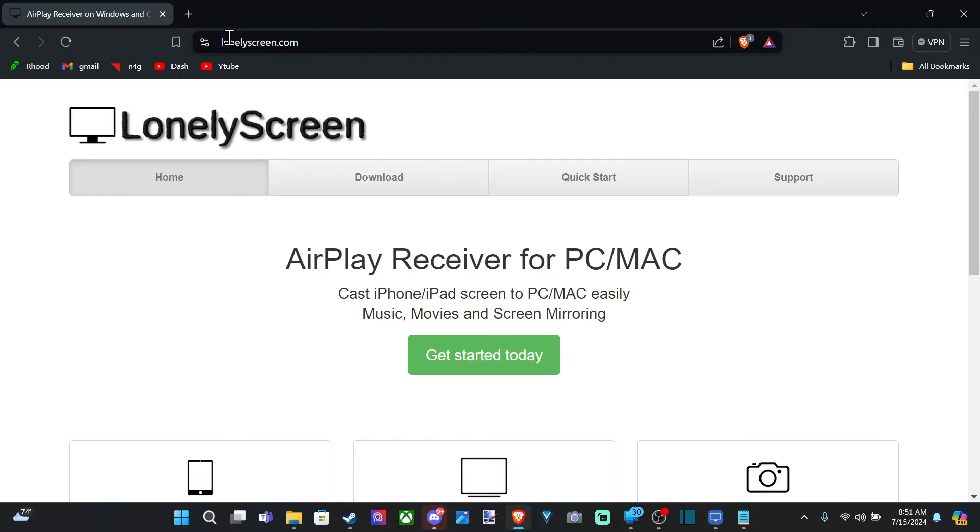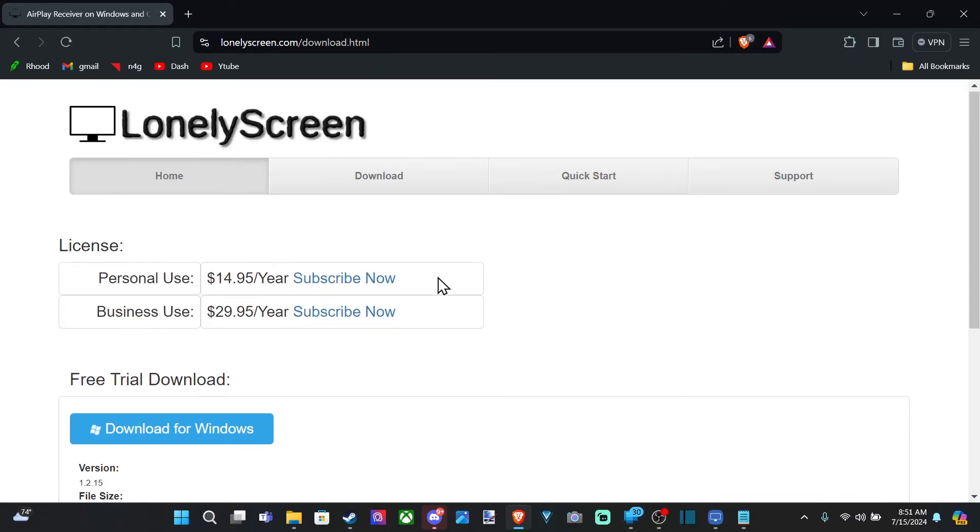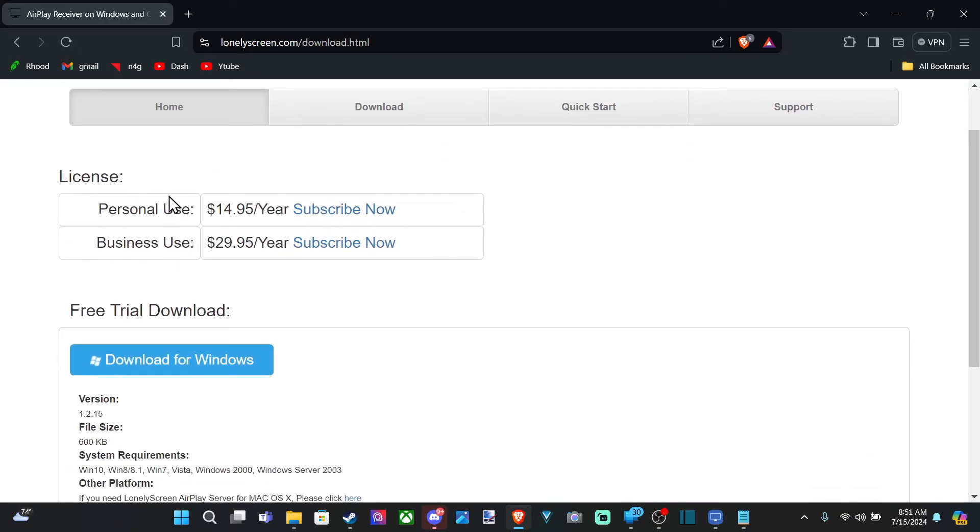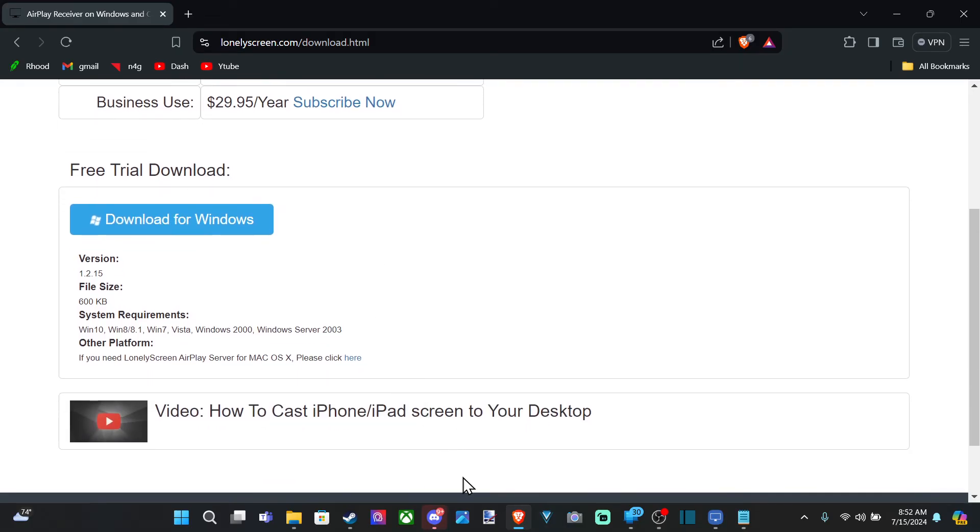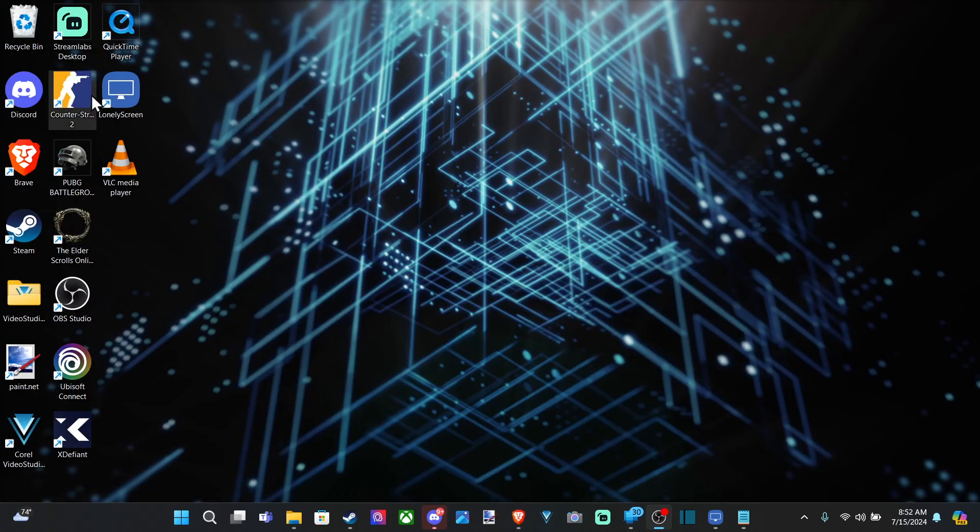Here's the direct URL. Go to download. This is for Windows. Now this is free to use. You don't need to buy anything with it, but you can if you want to support this company. Download right here for Windows and then open up this application, Lonely Screen.